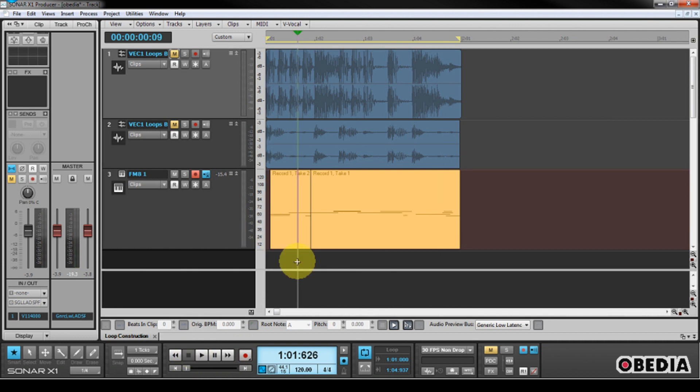So you can see now I've recorded some MIDI. In fact, I've recorded a couple different MIDI clips right here because I had my loop recording enabled.